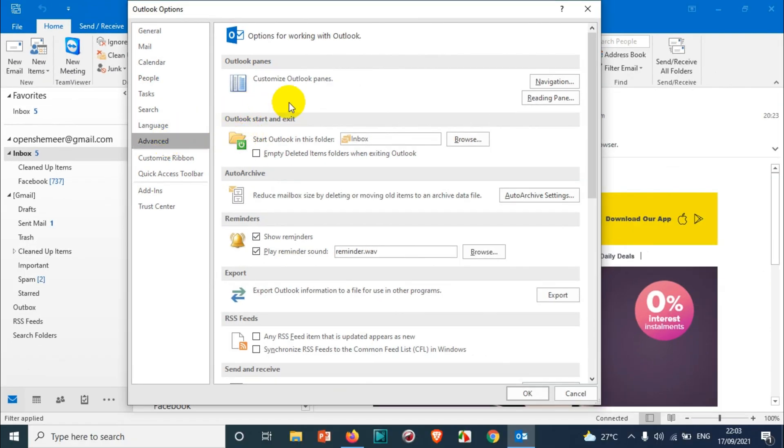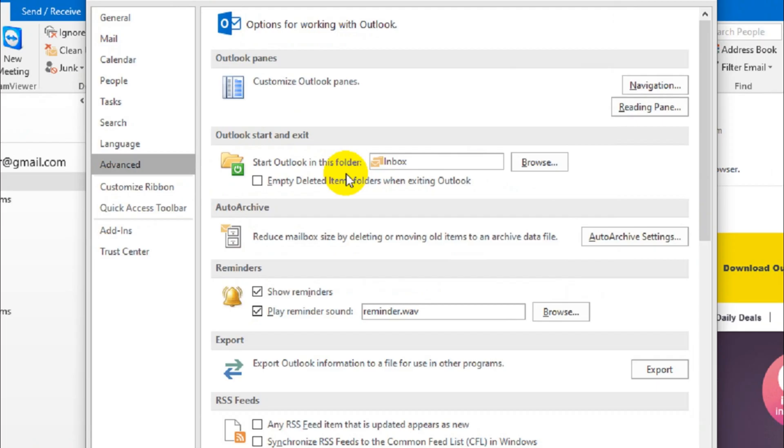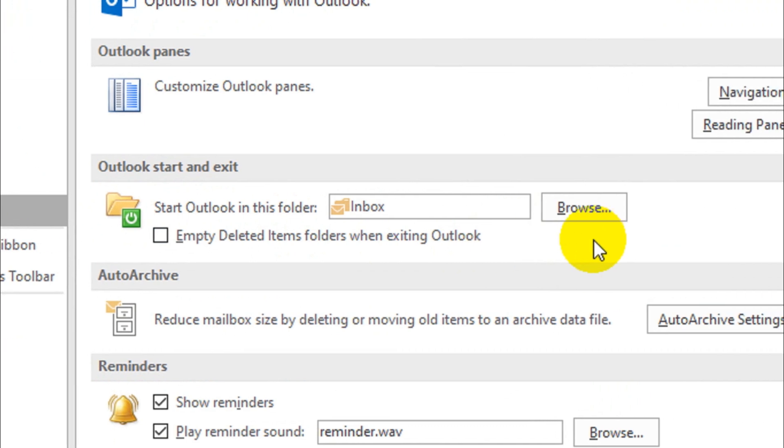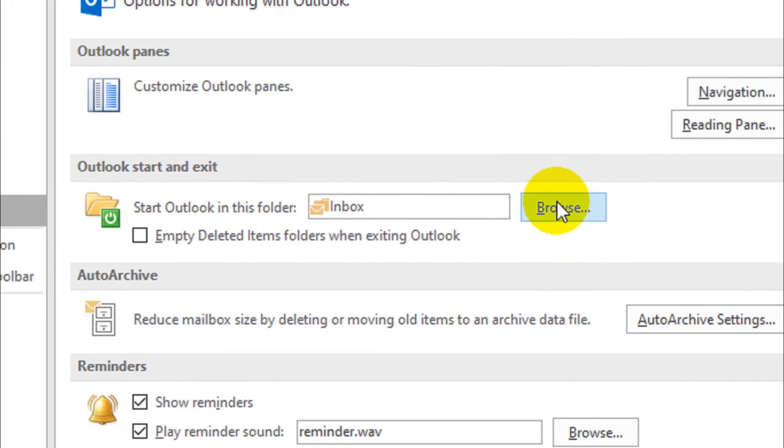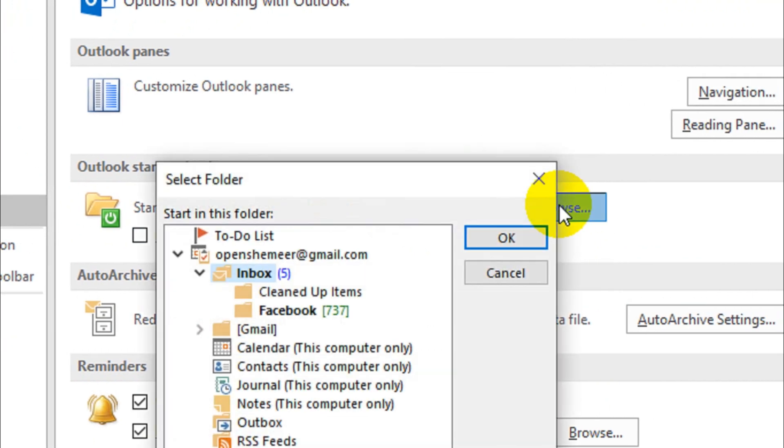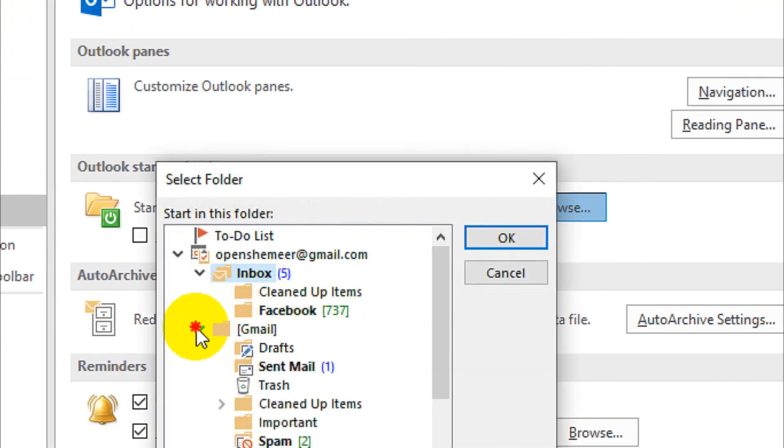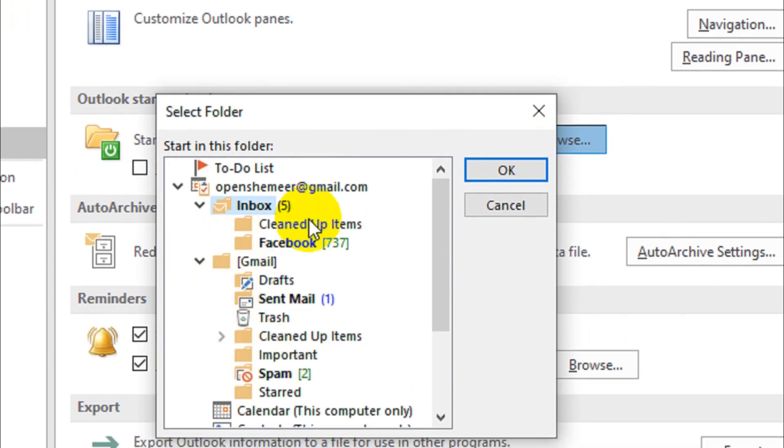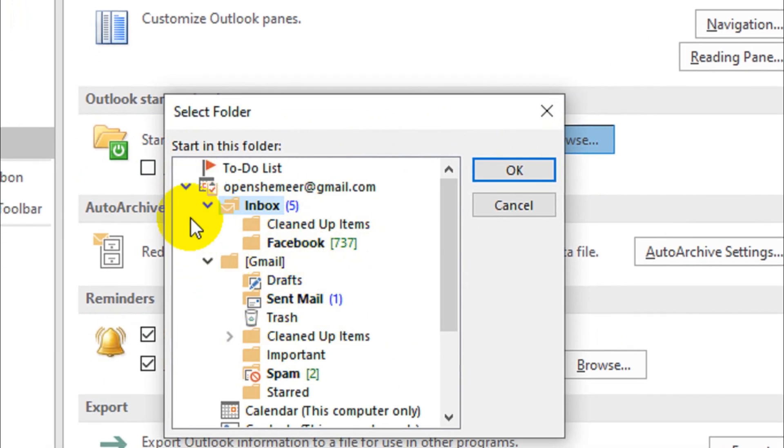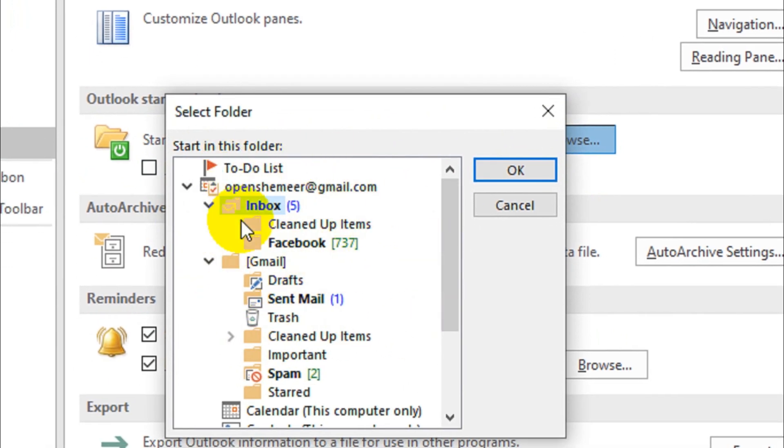And you will see the second option is Outlook start and exit. So here you can see, start Outlook in this folder. Automatically the inbox will be there as chosen. So when you click on the browse option, you will see all the sub folders and all those items in the left in the selection panel.